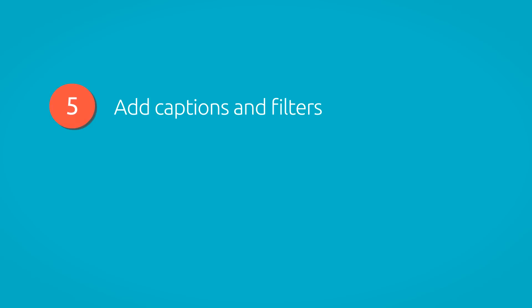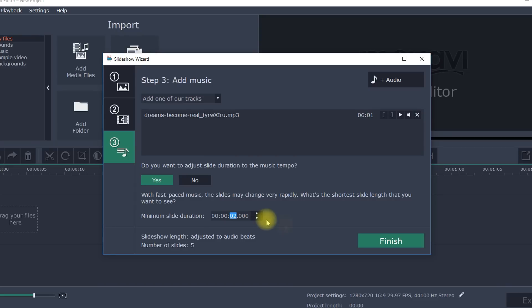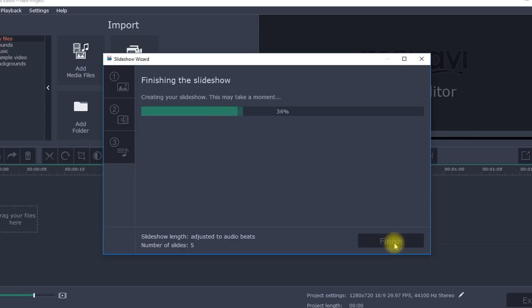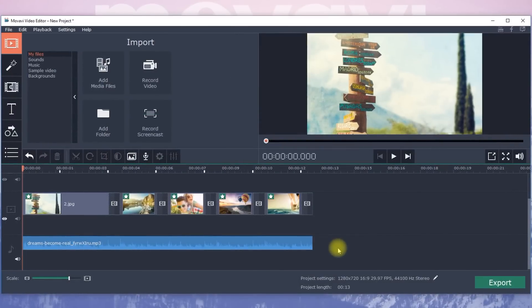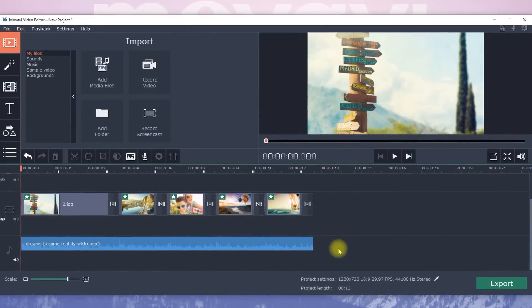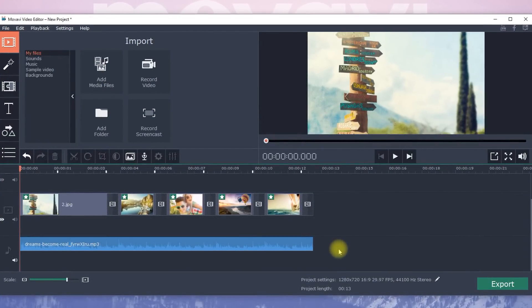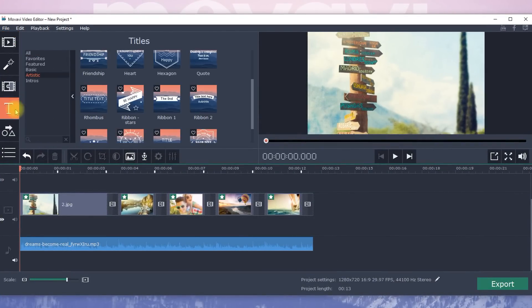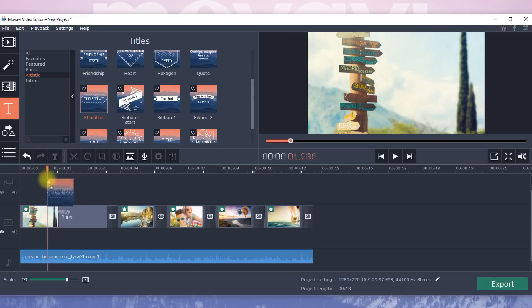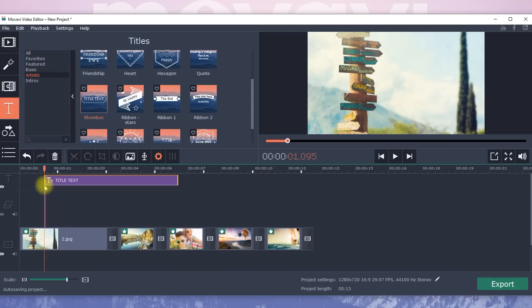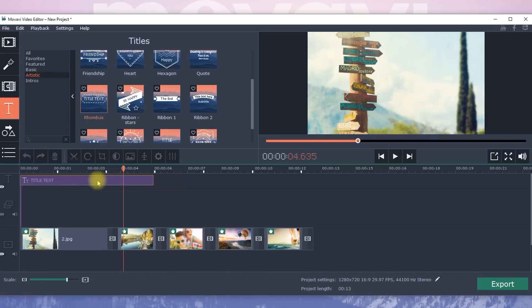Step 5. Add captions and filters. After you've set the transitions and music, click Finish in the lower right corner. Your completed slideshow will open in the video editor. Complete your photo movie with titles. Click on the Titles tab, select an appropriate option and drag it over the desired slide.